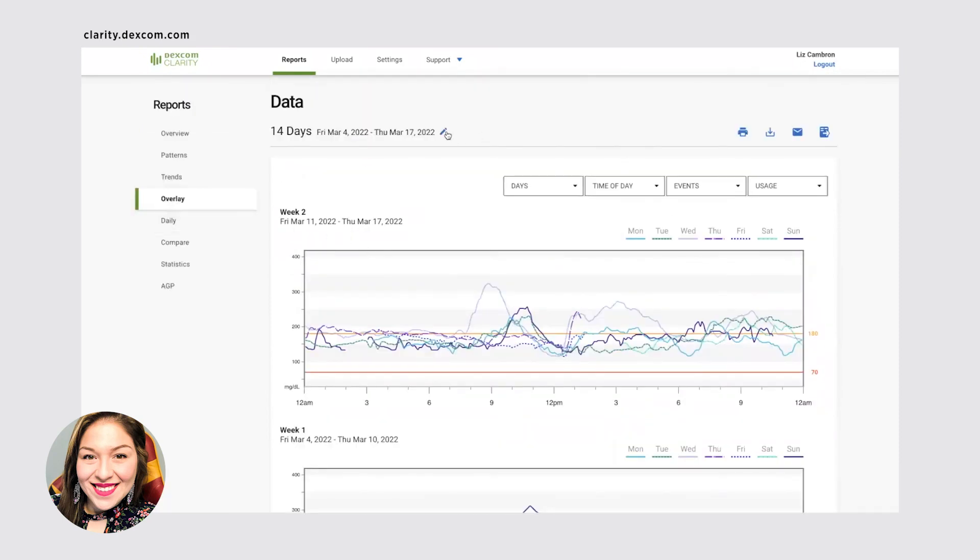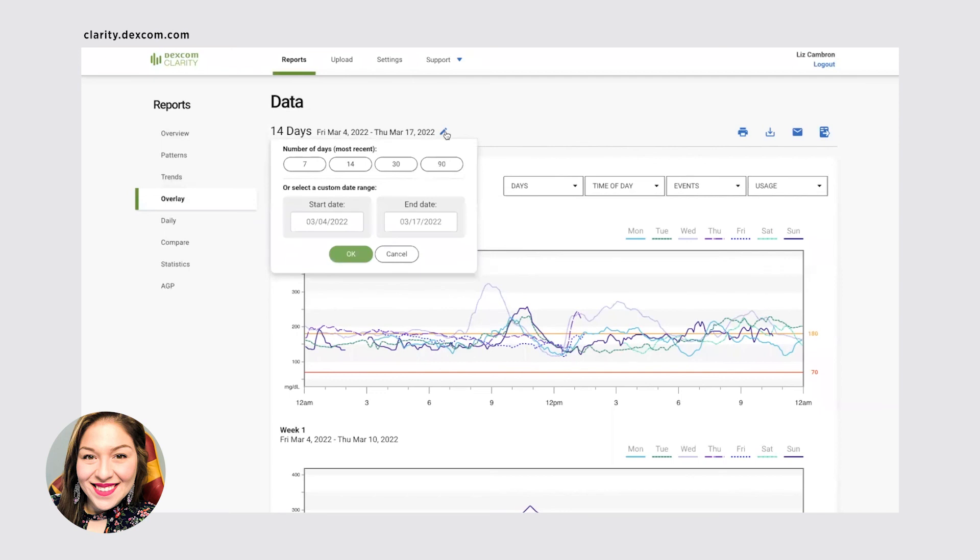And it shows you for specific weeks. And that is adjustable. If you click on this little pencil, you can select if you want data from the past seven days, the past 14, 30, or 90 days, just like the mobile app does.